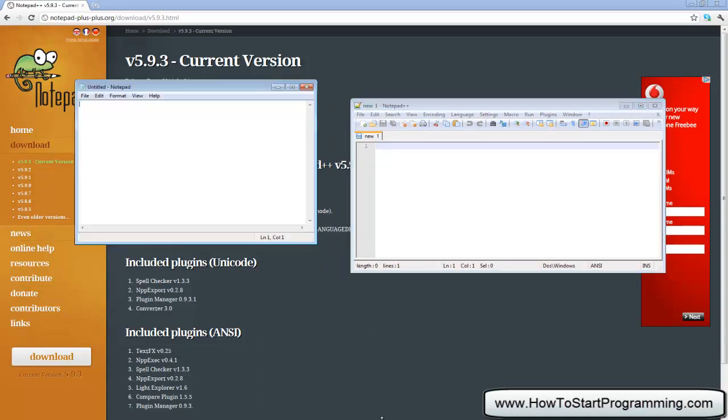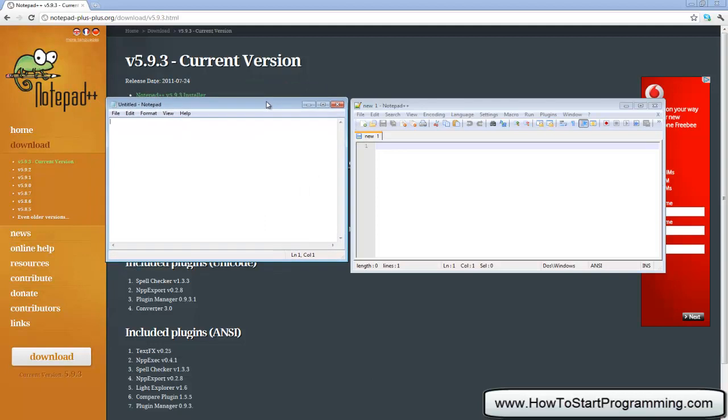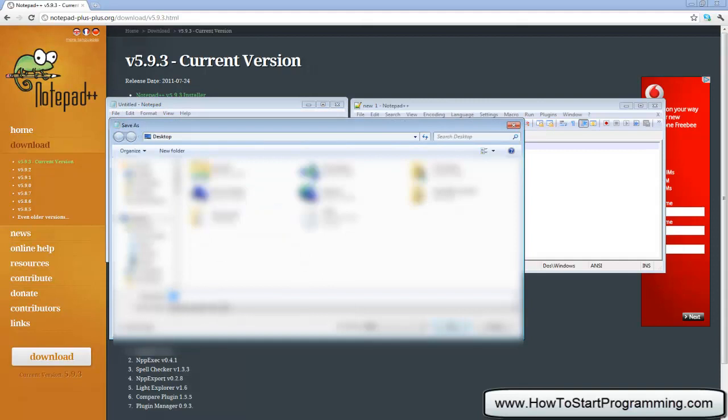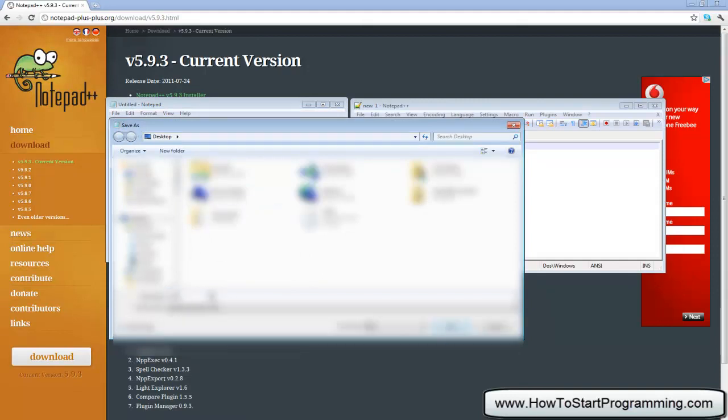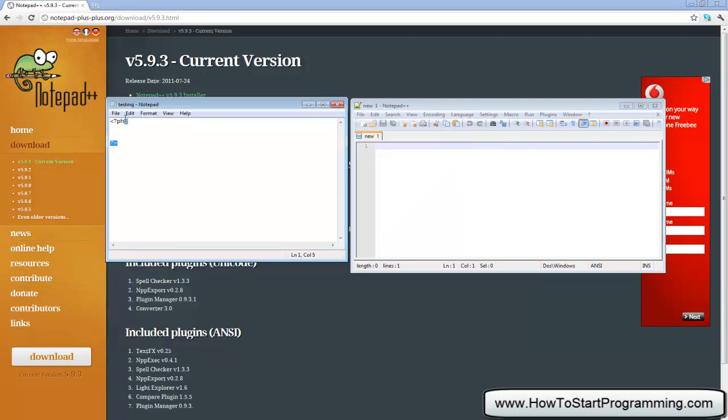So if I open up Notepad right now, the normal Notepad, and type - you don't need to know what this is but this will just begin and end the PHP script. If I type this and then hit save as and save that as test testing.php, you will notice that it still stays the same, it is all black, nothing changed.